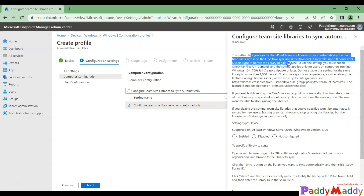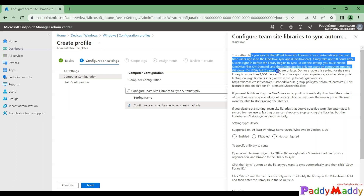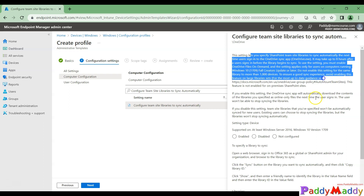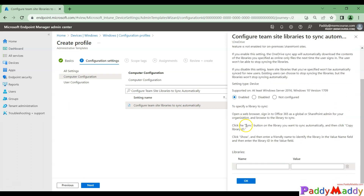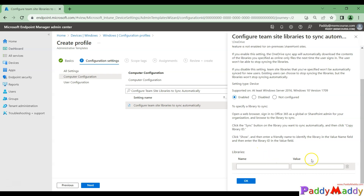This setting can apply to any of your team sites, but your computer must be at least Windows version 1709. I'm going to enable this configuration. That's not the end — further down you have an option to configure the libraries and their values.